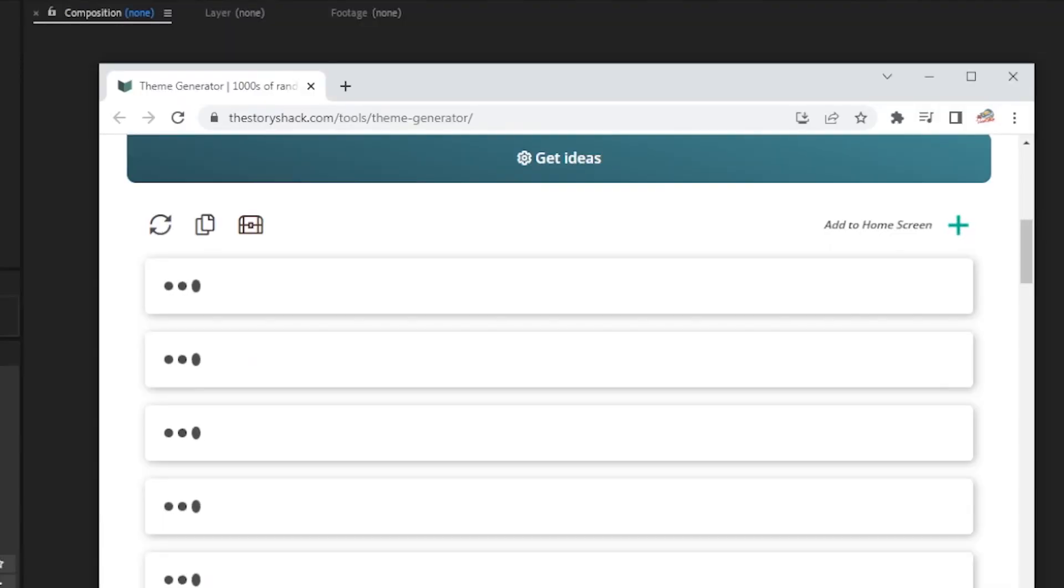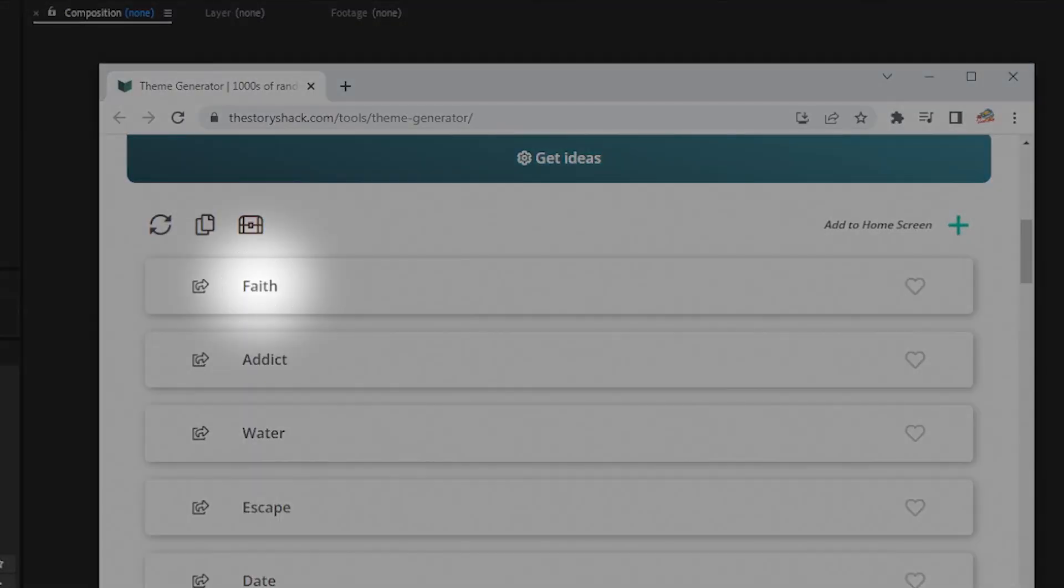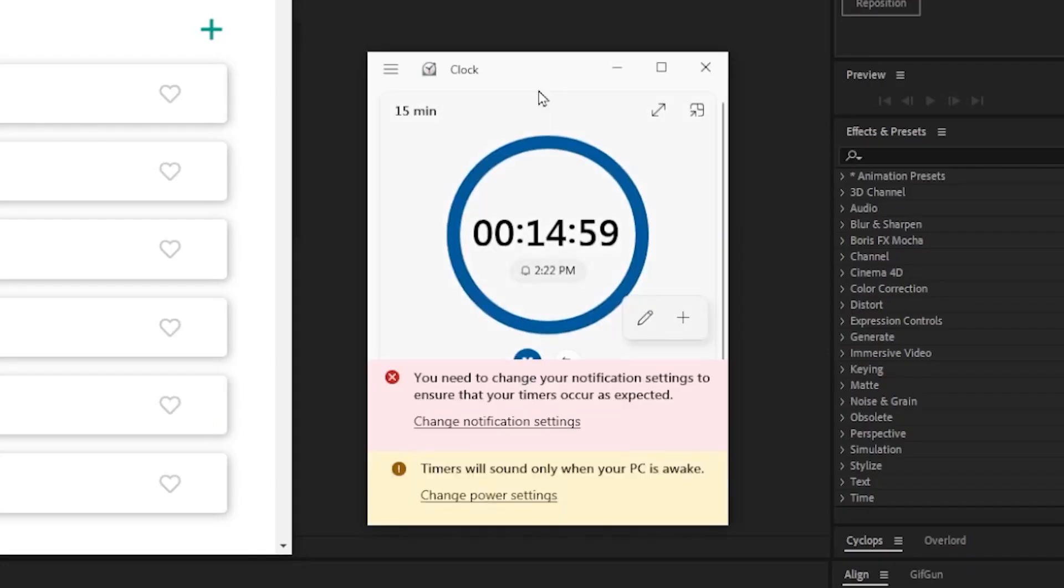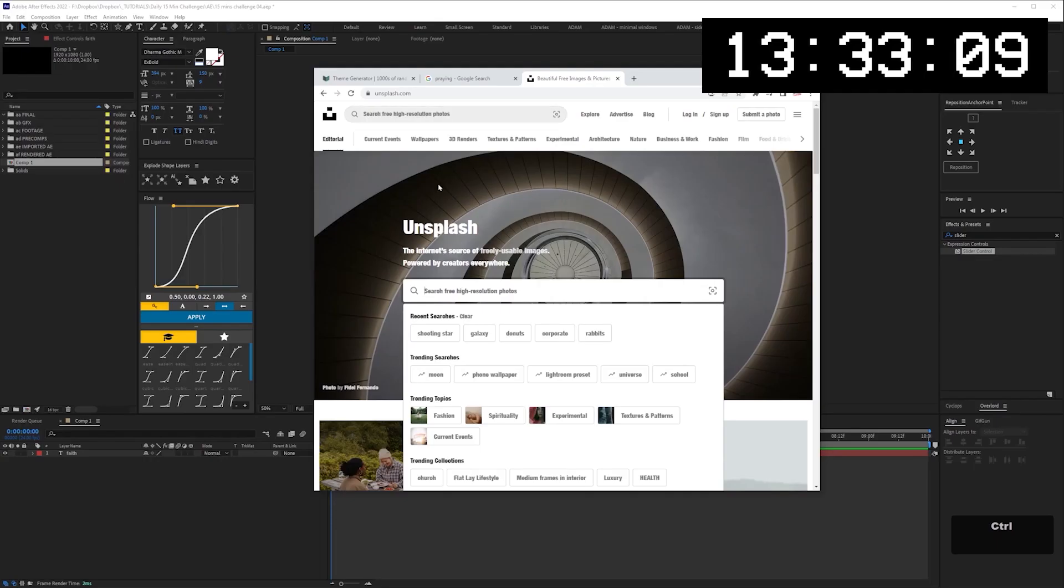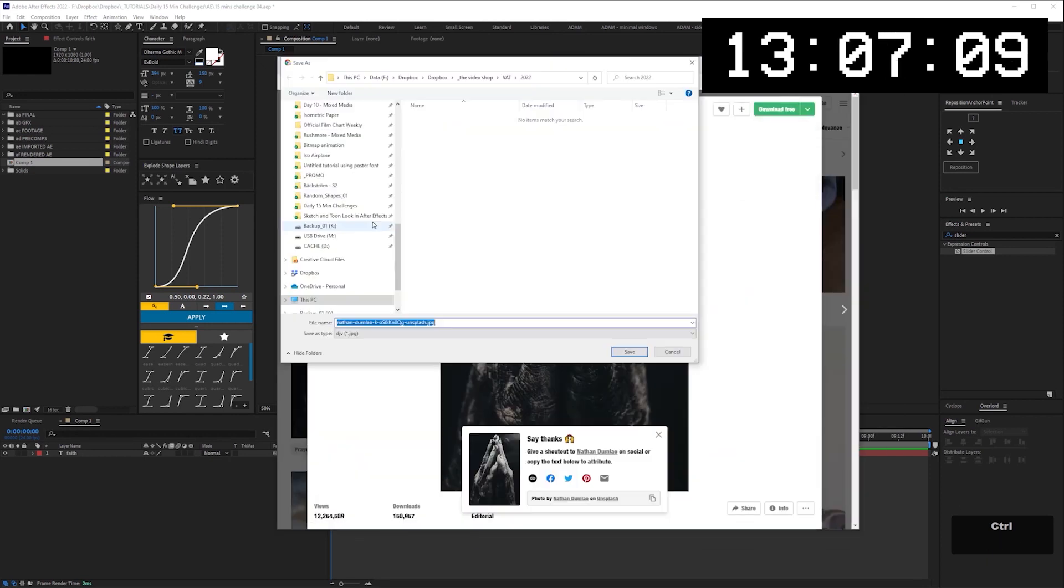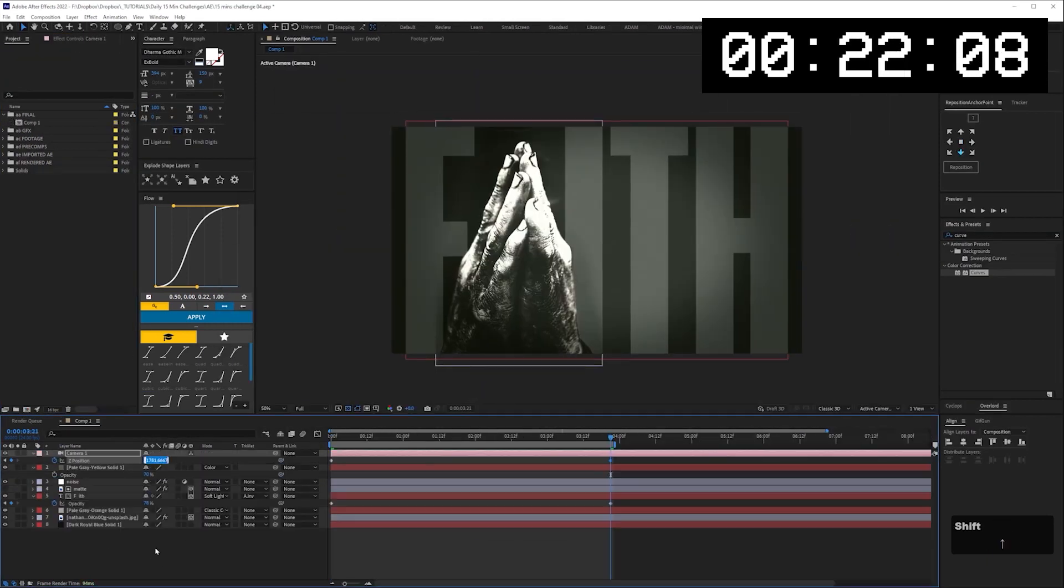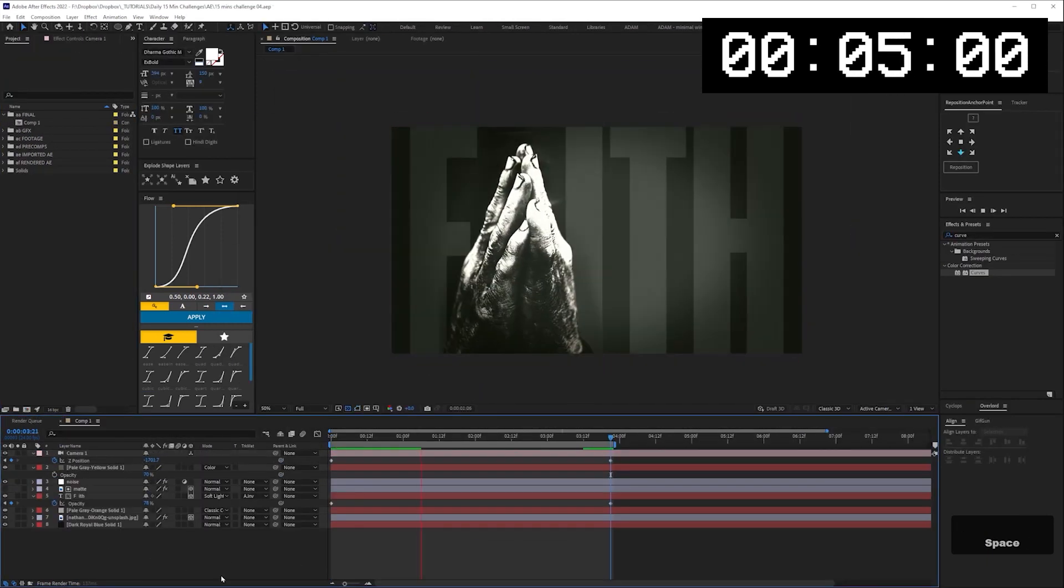A random theme generator picks a theme. You set a timer for 15 minutes. All imagery or footage has to be sourced in that time. When the timer ends, you have to render whatever you have.